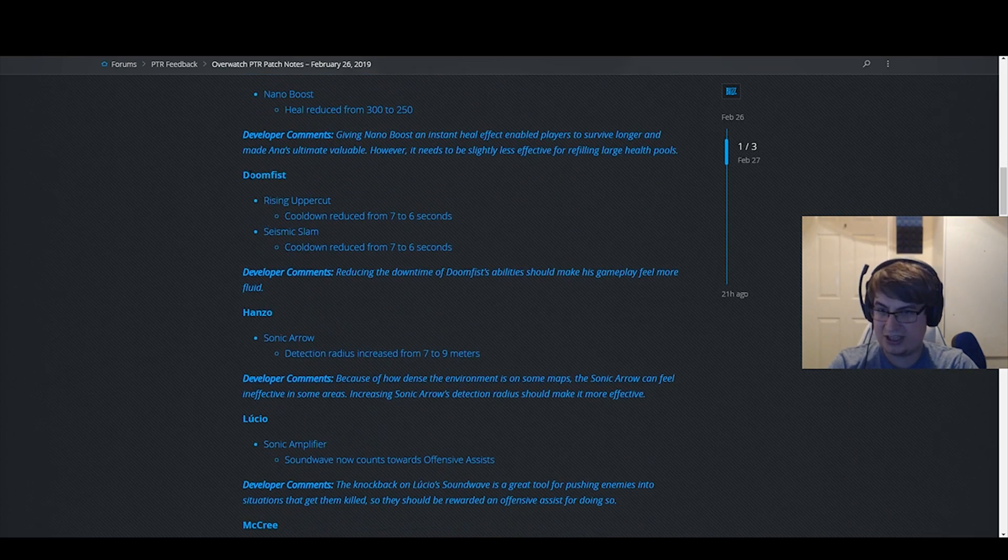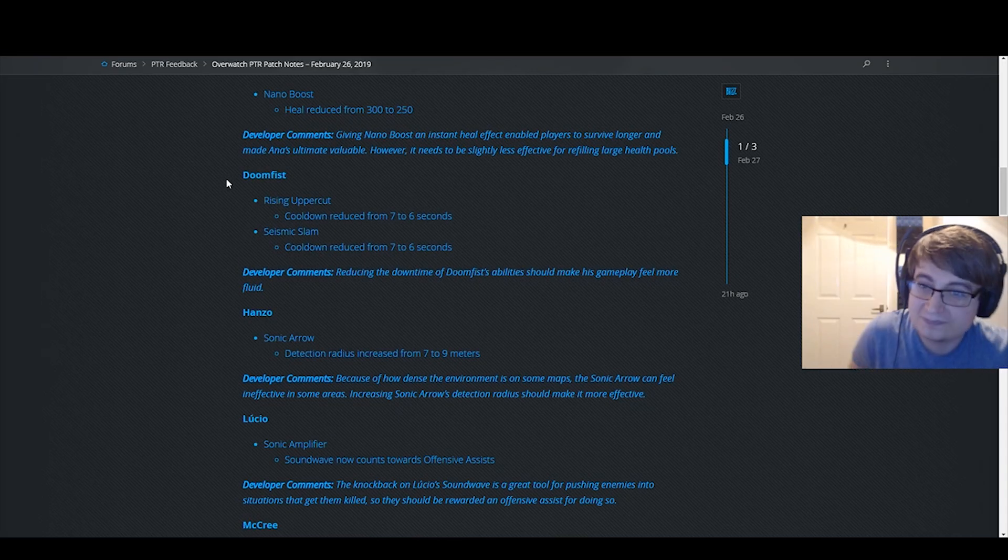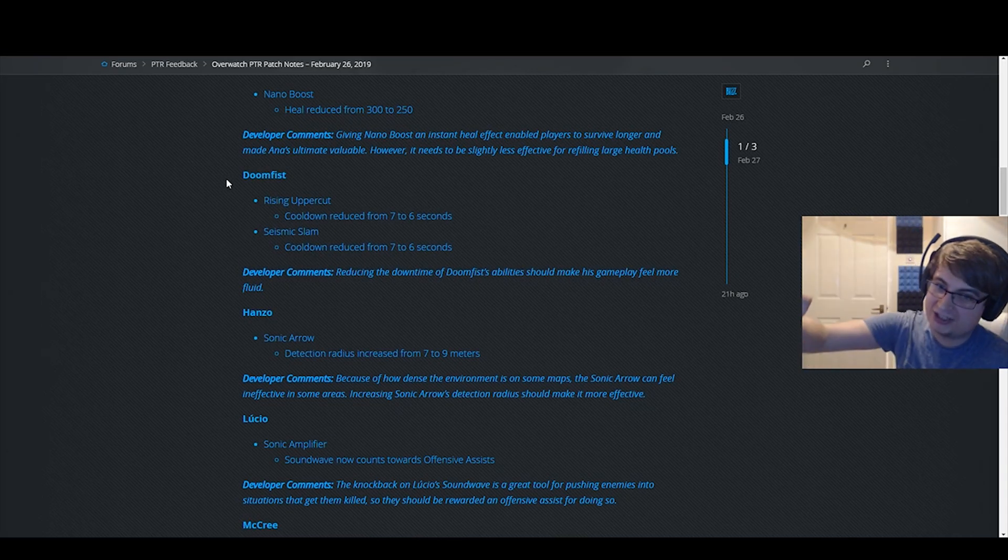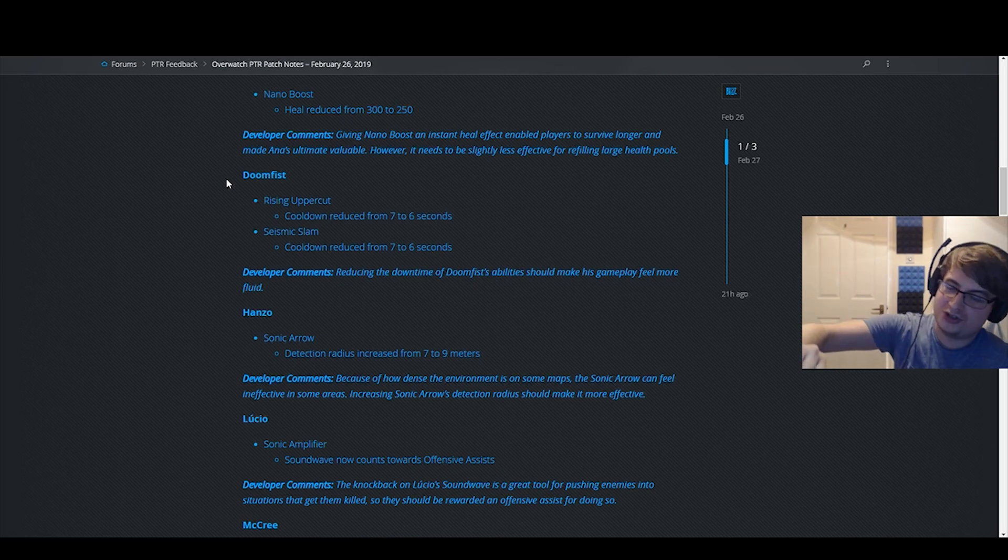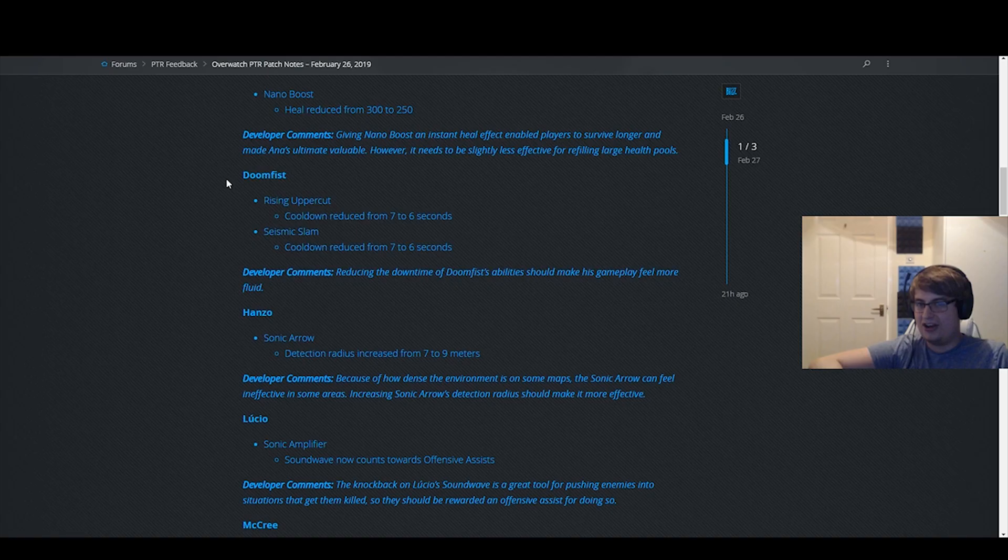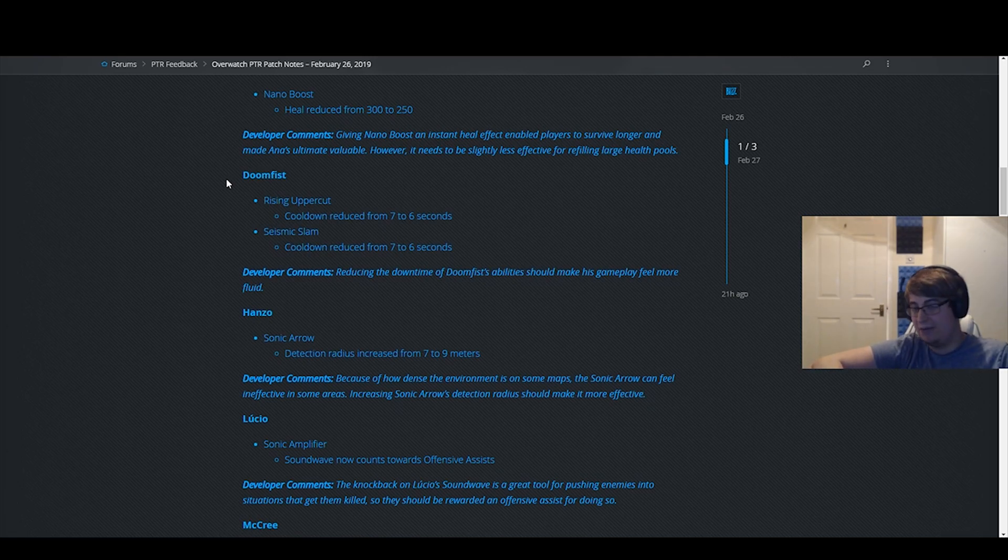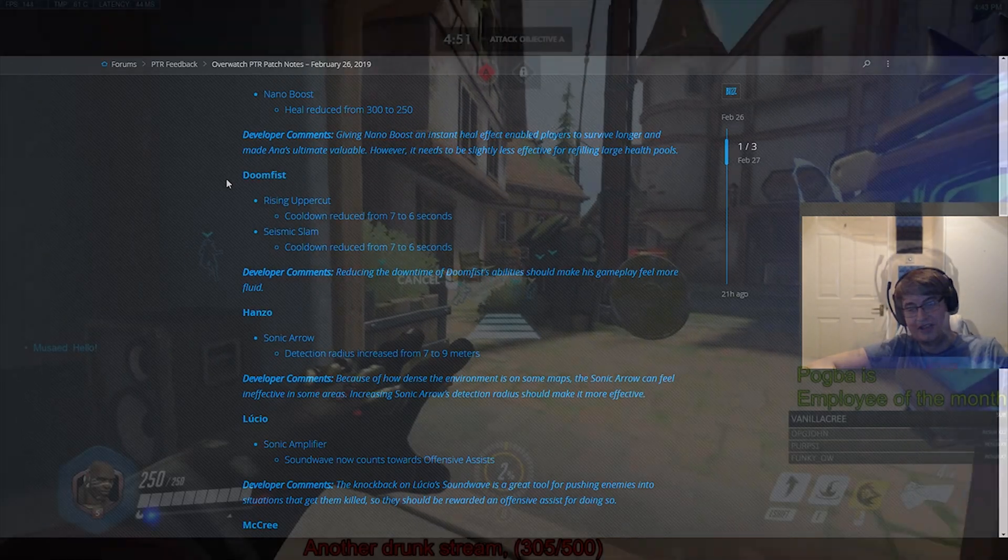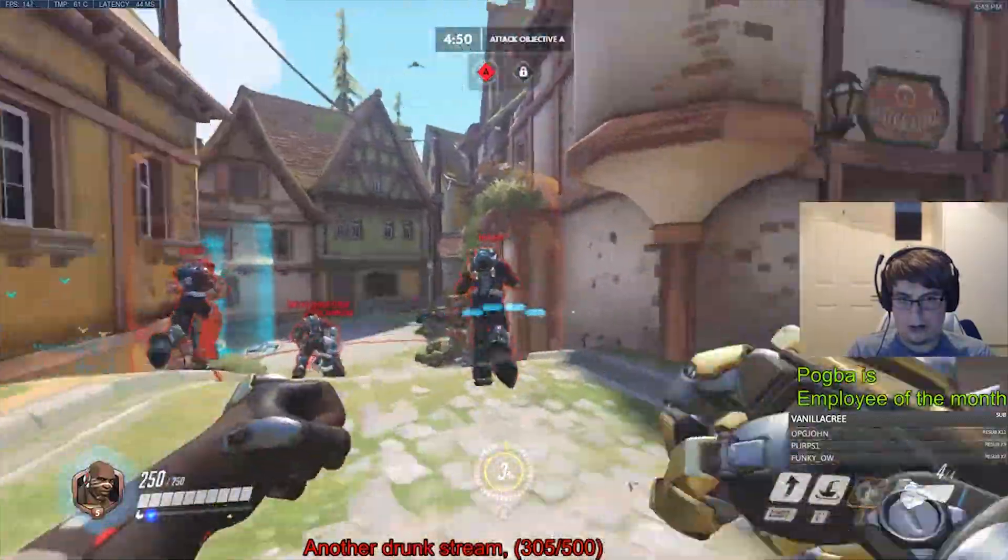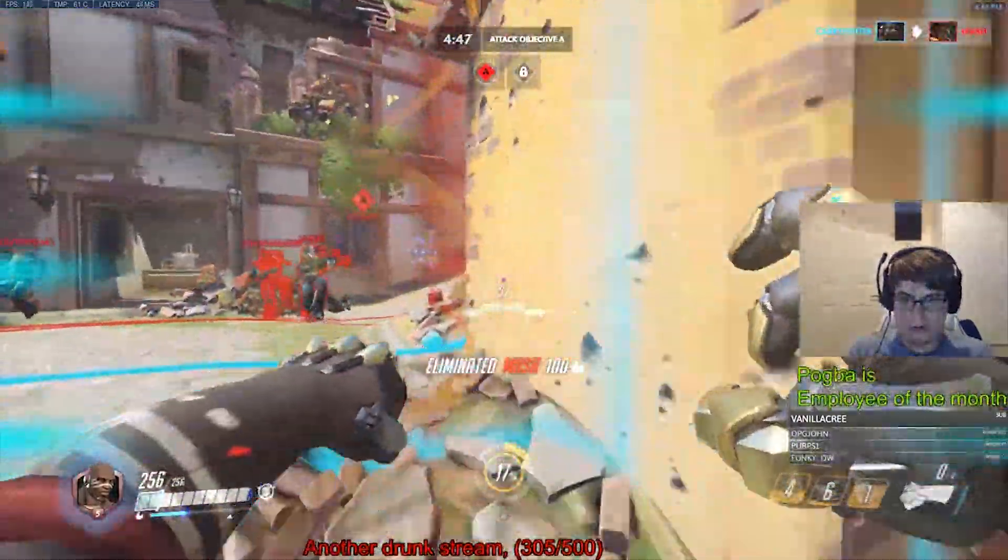Now this is where we start talking. Seismic slam and rising uppercut cooldowns reduced by one second each. This is such an insanely good buff. This is such a sick buff, dude. I can't tell you how much I'm looking forward to this. This gives you so much more uptime, so much more fluidity.